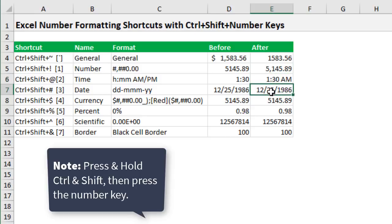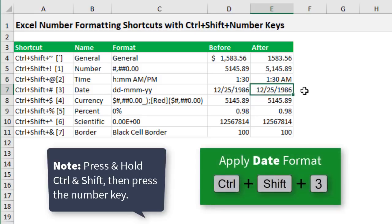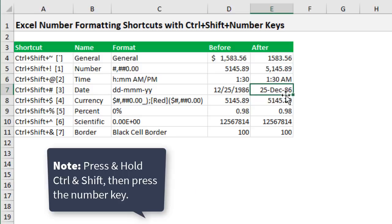Here for Control+Shift+3 this will change the date format. So this changes it to this format here which is day, month, and year. Unfortunately I don't know a way to change this default number format or I should say date format to a different format.